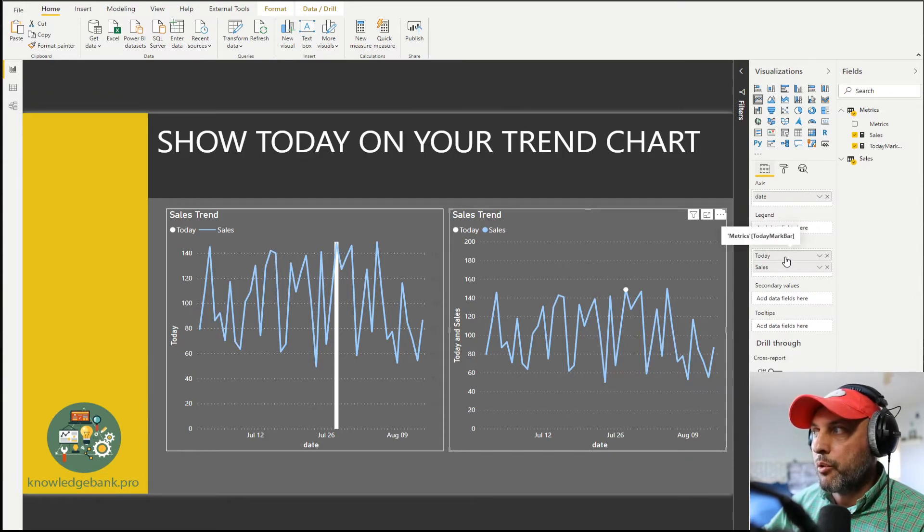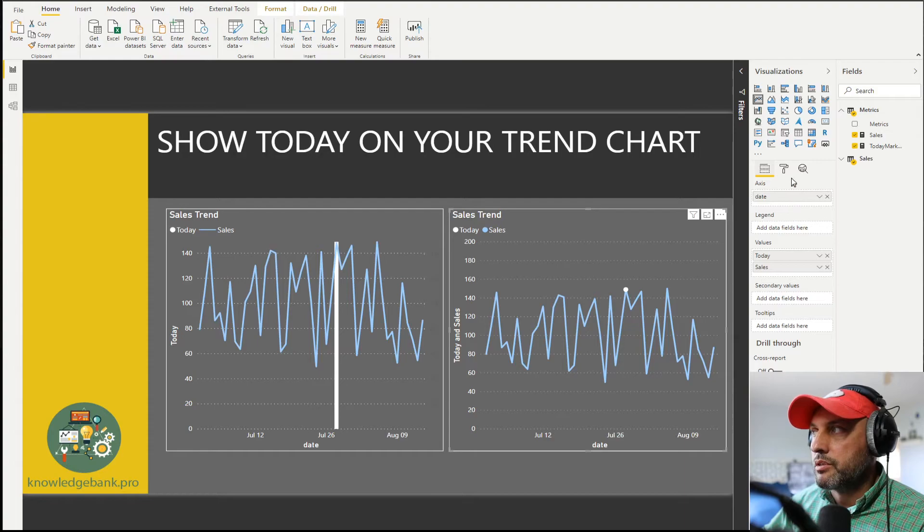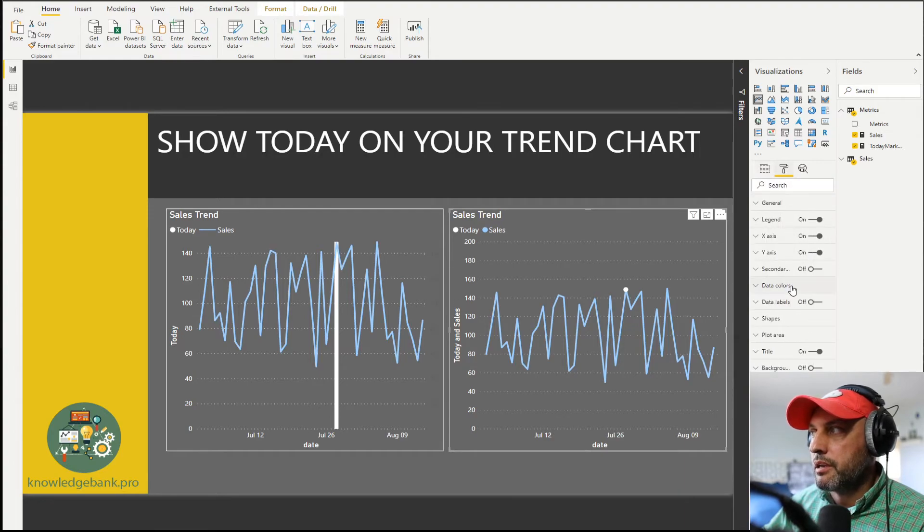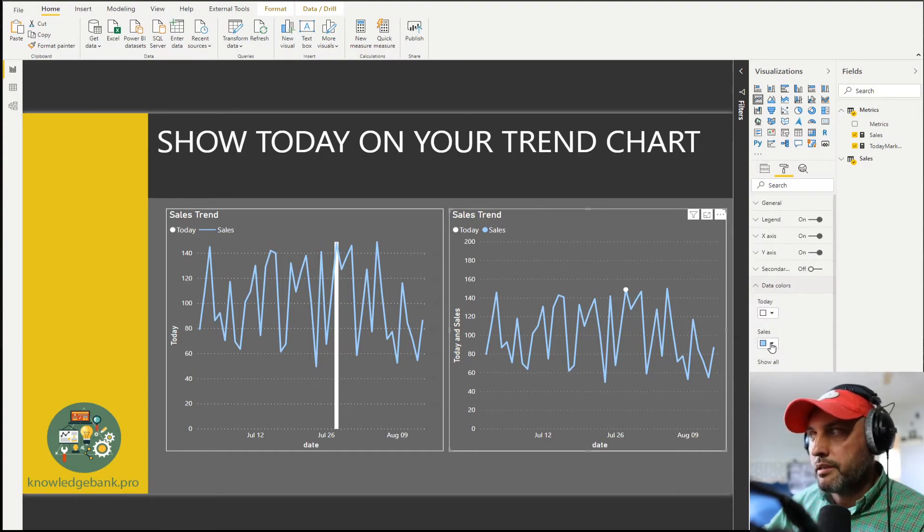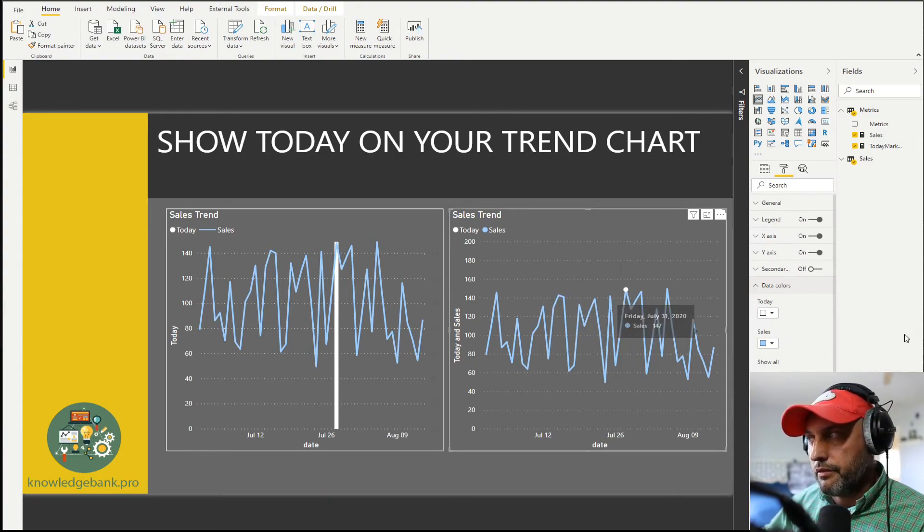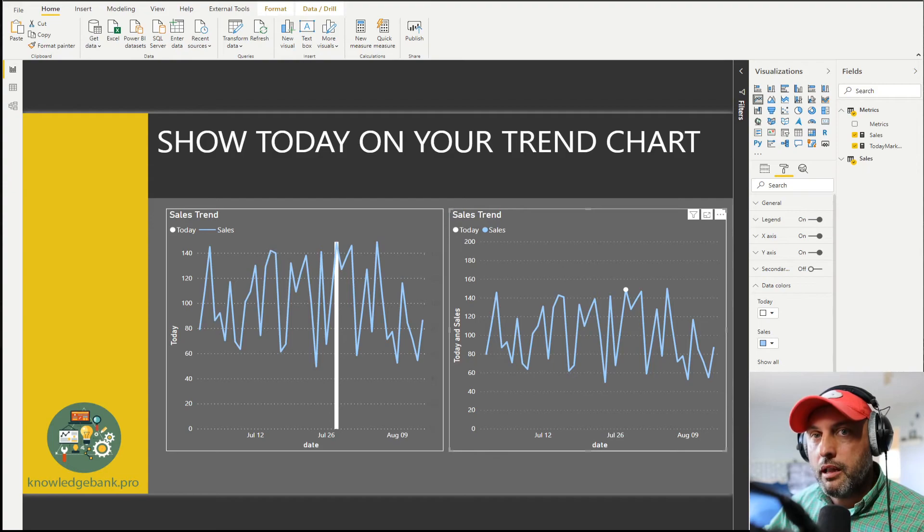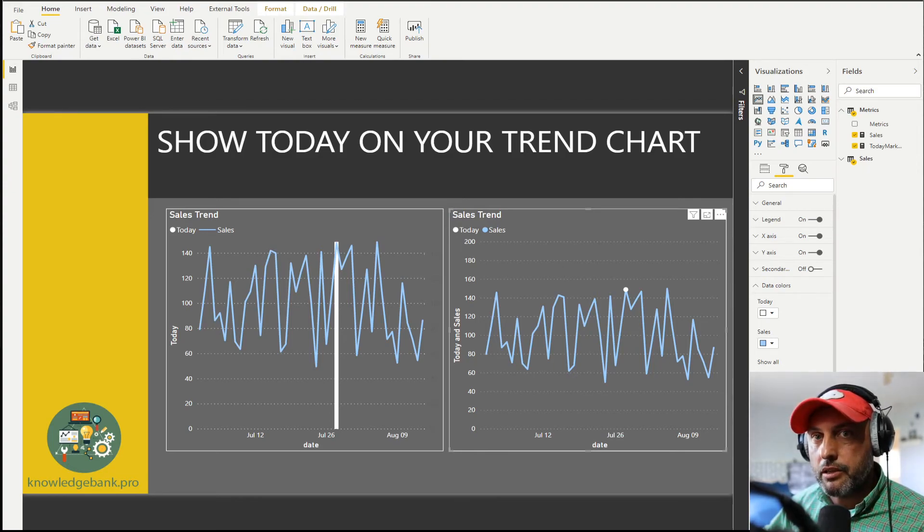I'm dragging both today and sales into values and then all I need to do is just go to colors and color today as white, sales as blue, and that's all I need to do to highlight that value. This is a pretty quick hack on how to help your user visually indicate where today is on your trend line.